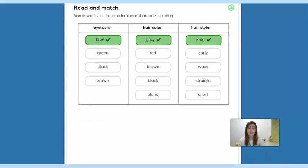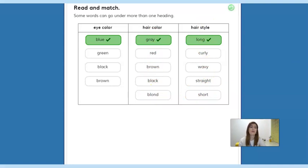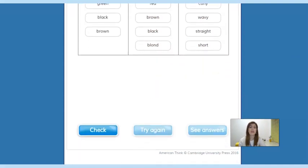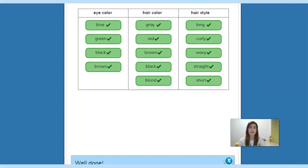Okay, here are the answers. In eye colors, we have these possibilities. In hair colors, we have these ones. And in hairstyle, we have these. Let's check to see if it's okay. That's it!